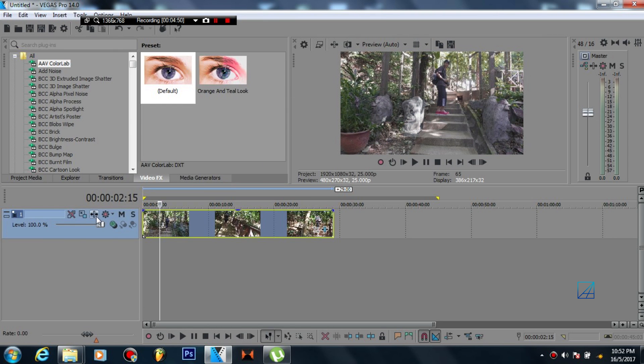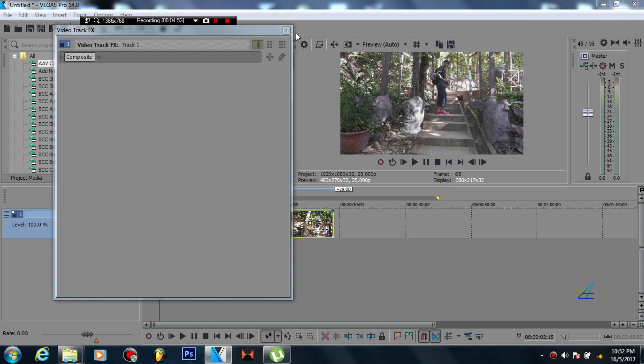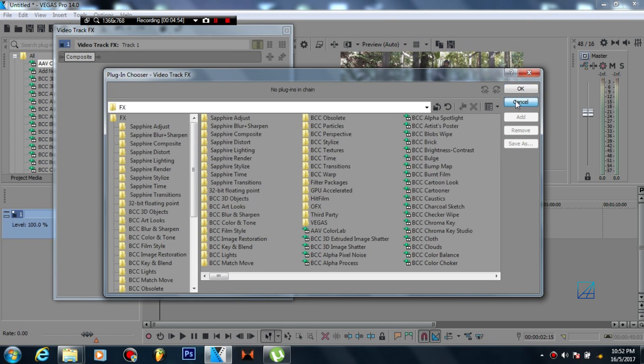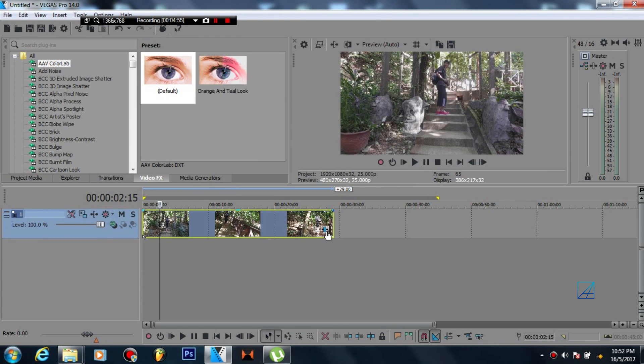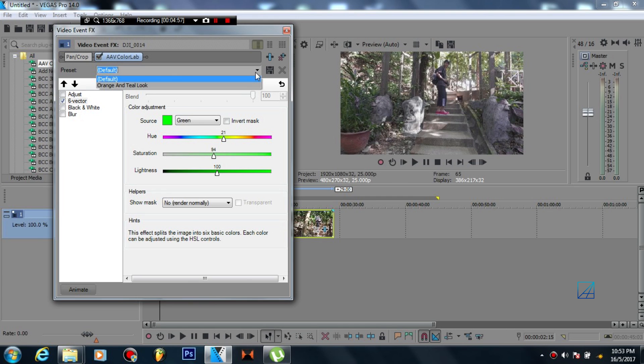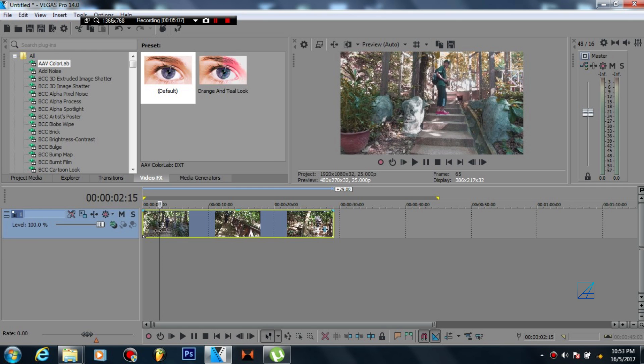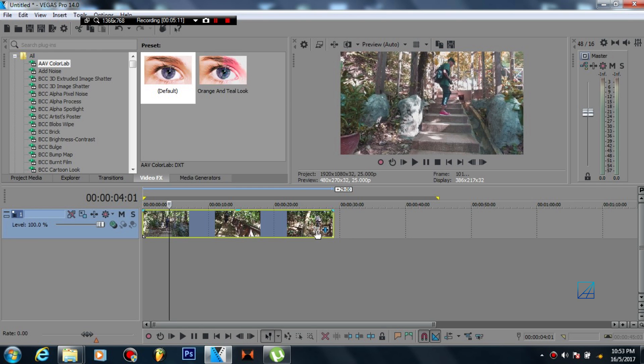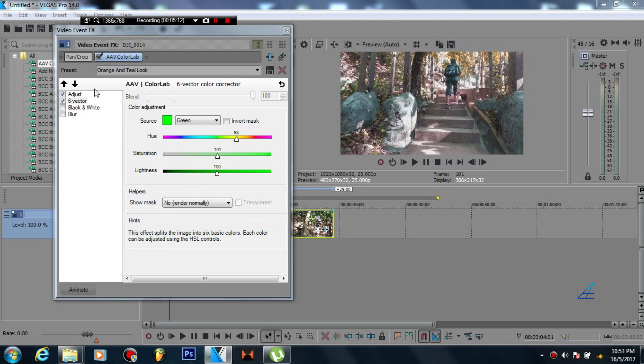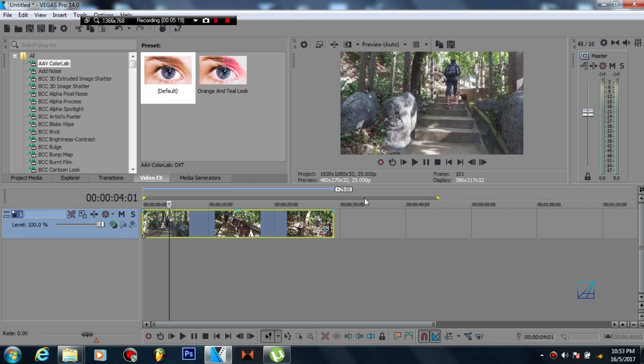And without using LUTs you can also get a pretty outstanding color correction. Let me delete that Vision Color and I already made a preset for this, called it orange and teal. Now this is the video without any LUTs or whatsoever, so I'm going to use only the AAV Color Lab color correction. As you can see it gives you that something like orange and teal vibe on it. This is what it looks like with AAV Color Lab, this is without. So as you can see this thing is really powerful and effective.